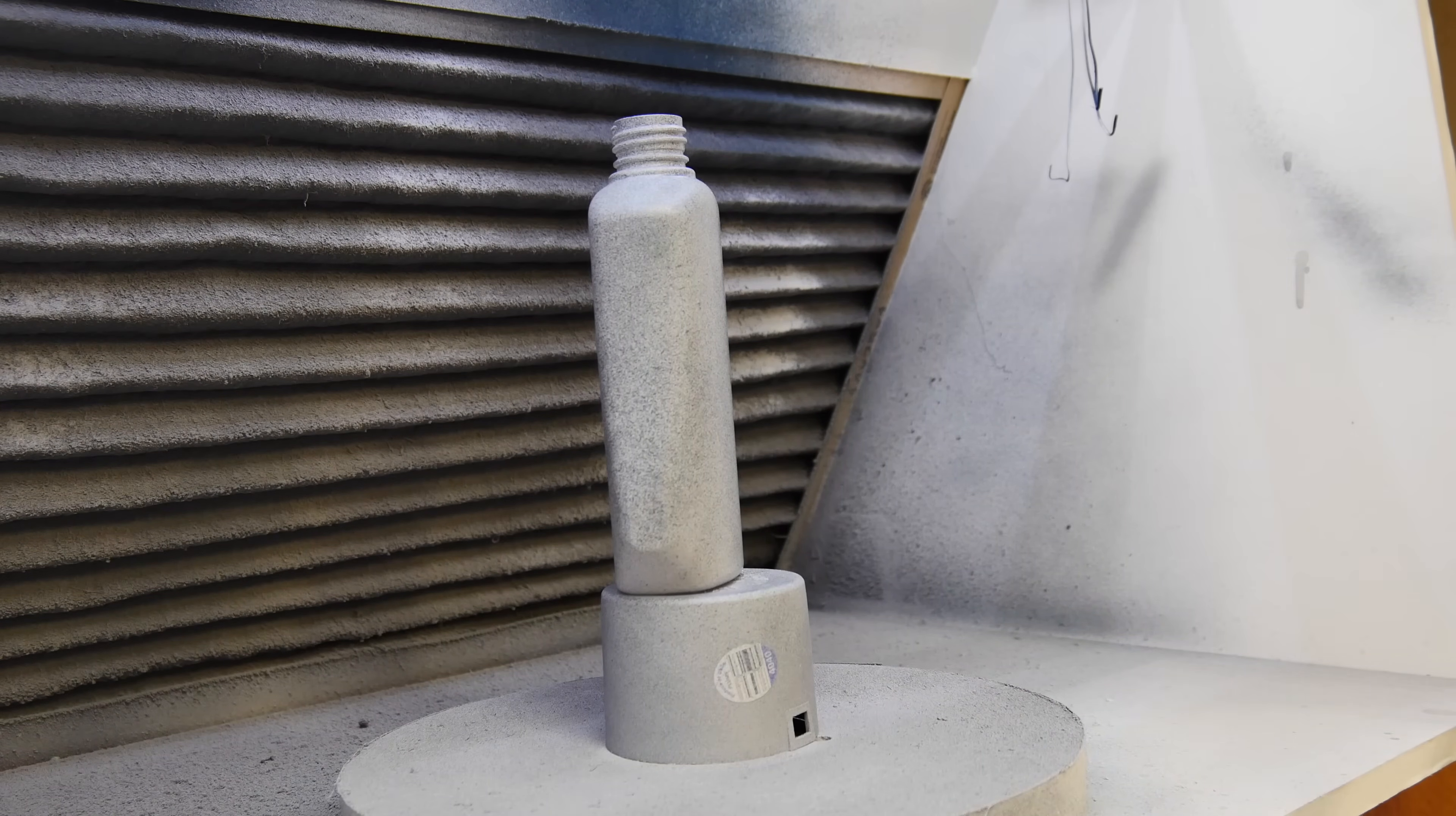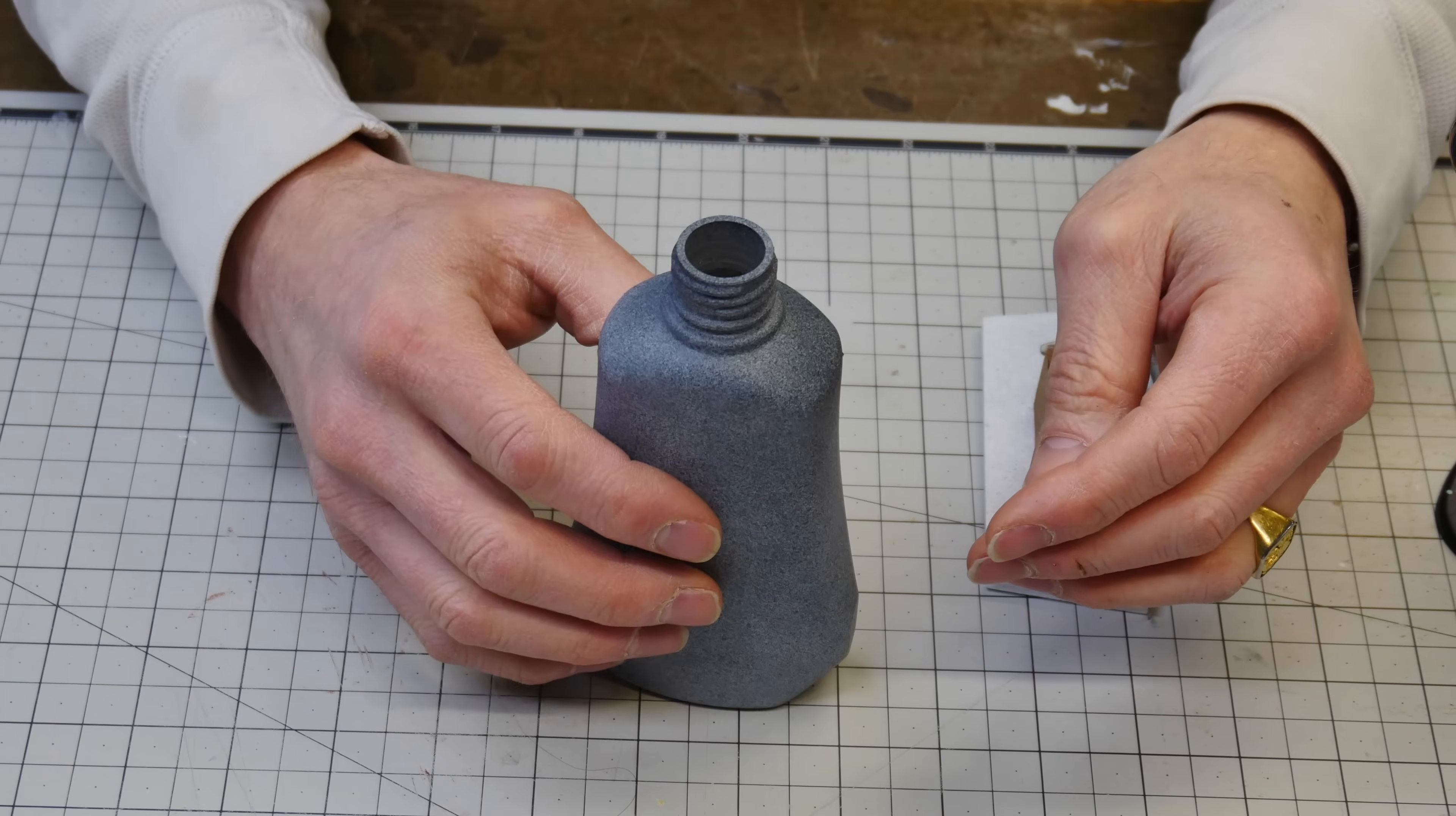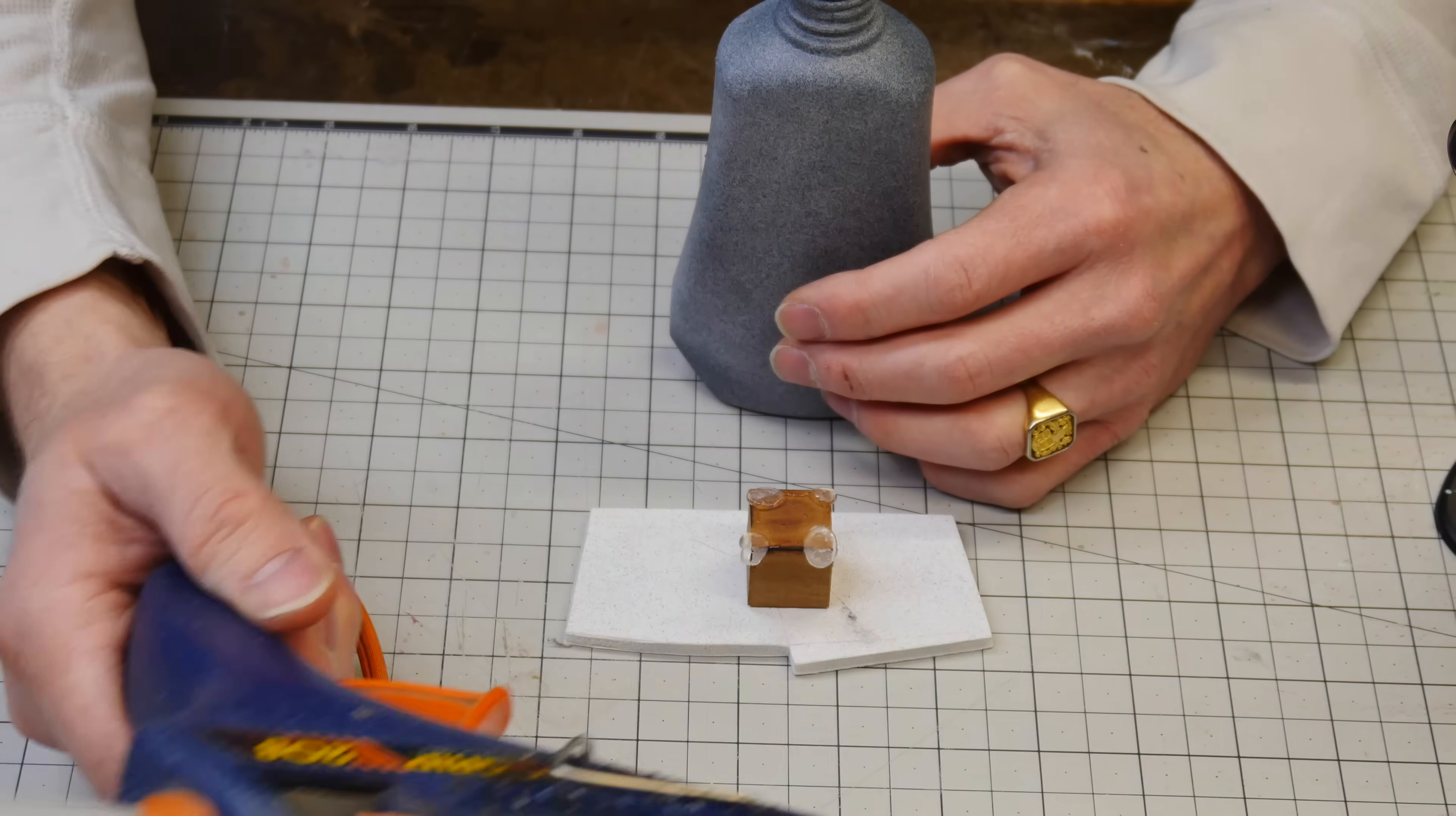Your bottle should look something like this: very textured, very flat, not shiny. Okay, we're going to mount it onto this little block and you do that with some hot glue.